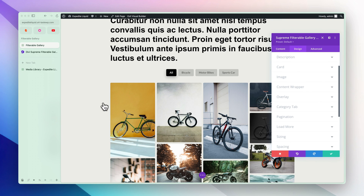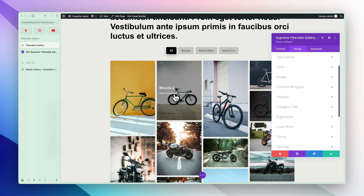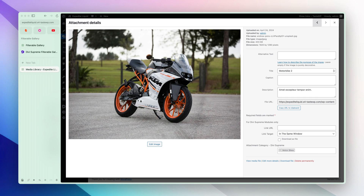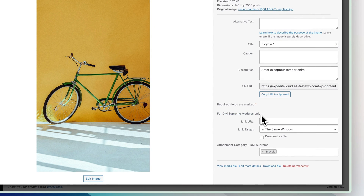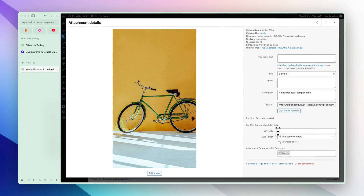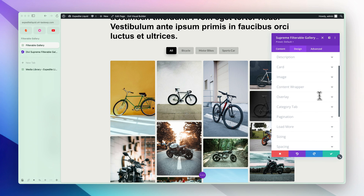One final thing: you may need to add a link to each image so that it goes to a unique link when clicked. For that, go to the Media Library, open up the image, and here you can add the link. It will only work for Divi Supreme modules — whatever link you assign for this image will work in the filterable gallery. This is where you will be able to assign the link in case you need to.